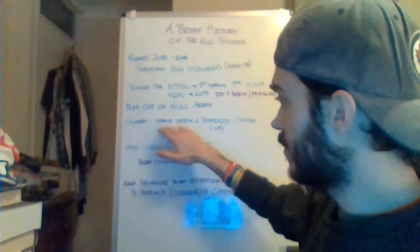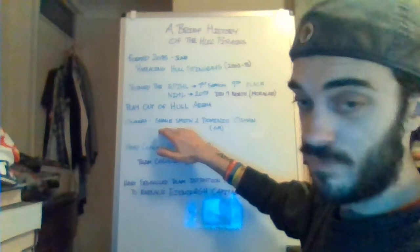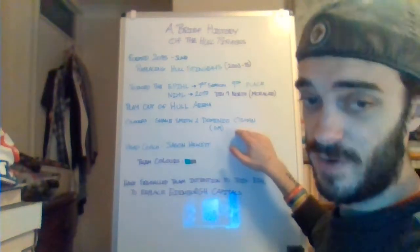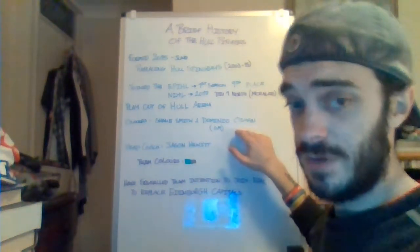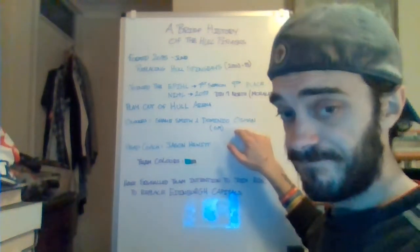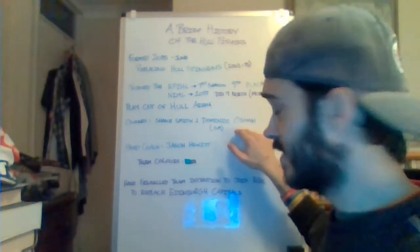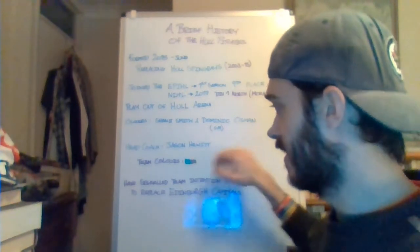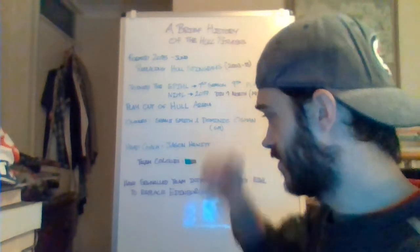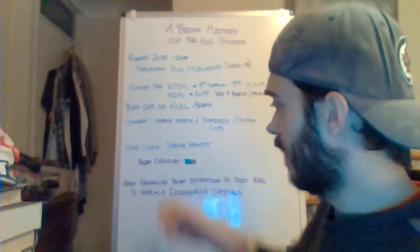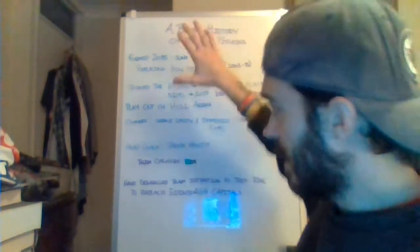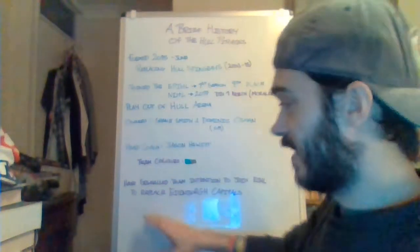They're currently owned by Shane Smith, a businessman from Rotherham, and Dominic Osmond, a former player of the Stingrays and a former player coach of the Pirates in their early days. Their head coach is Jason Hewitt. They play in green and black, very similar to the Stingrays.